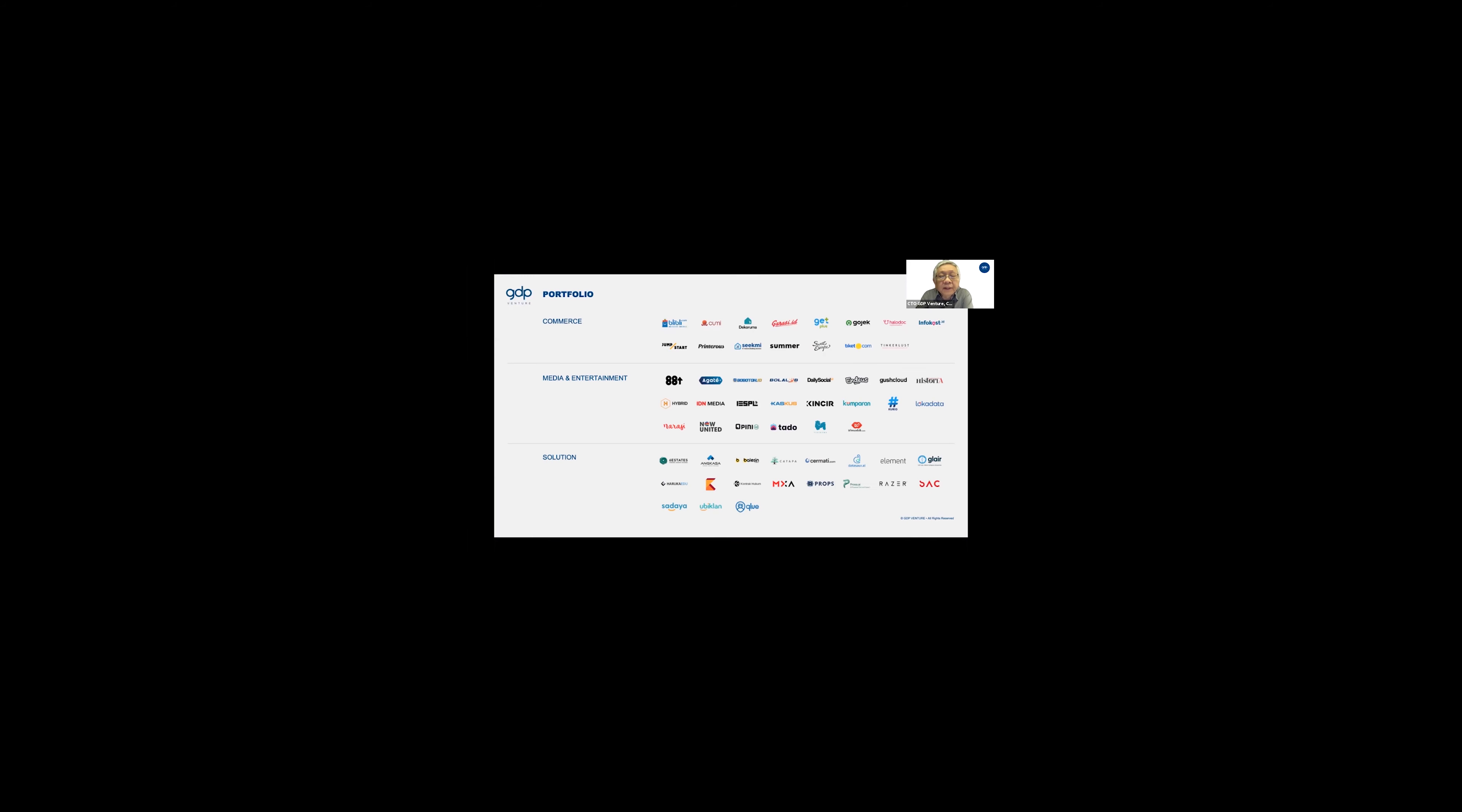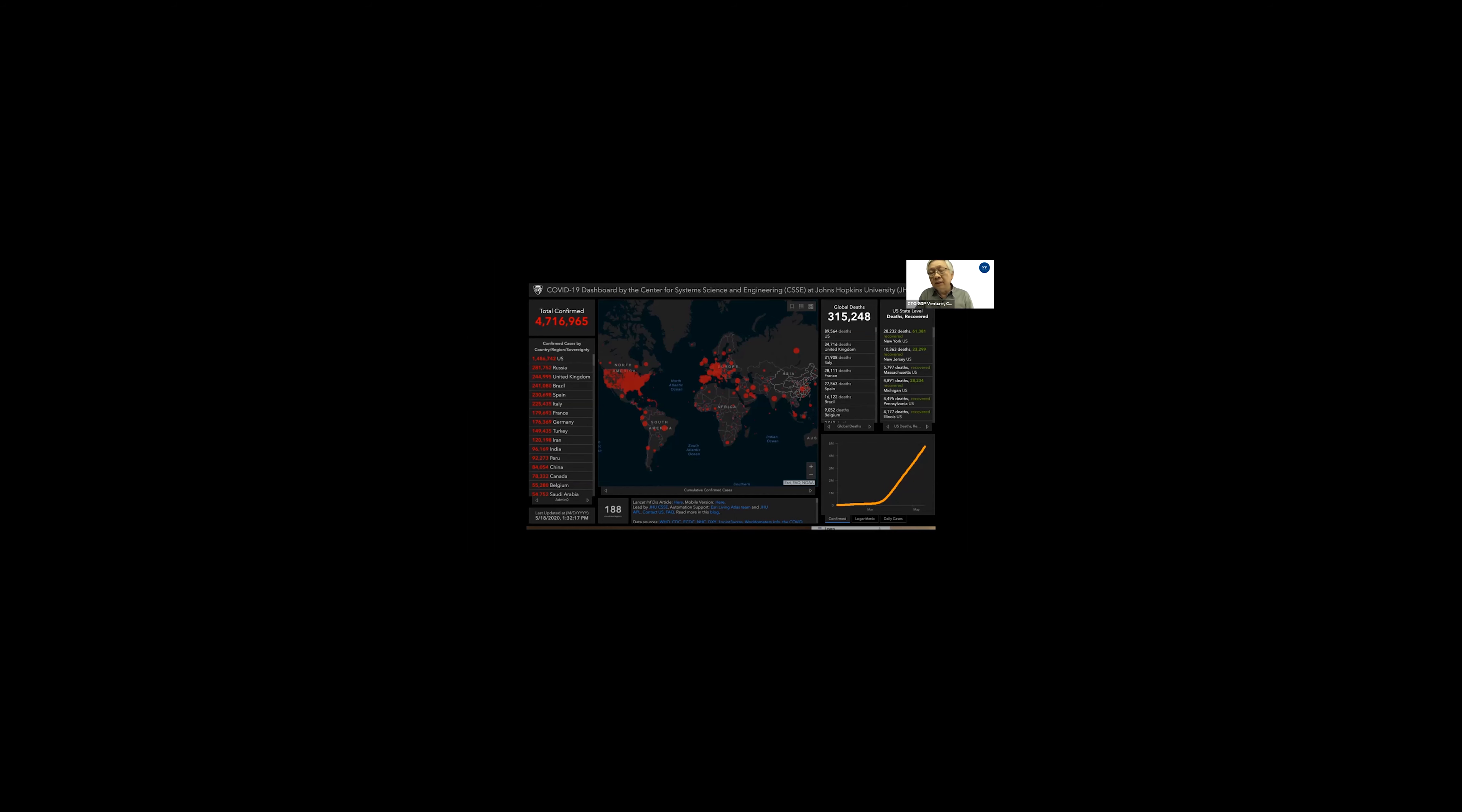So these are some of our companies. We mainly focus on investing in Indonesian startups. Here's some background. If we look back, this is the snapshot that I got from John Hopkins as of yesterday.